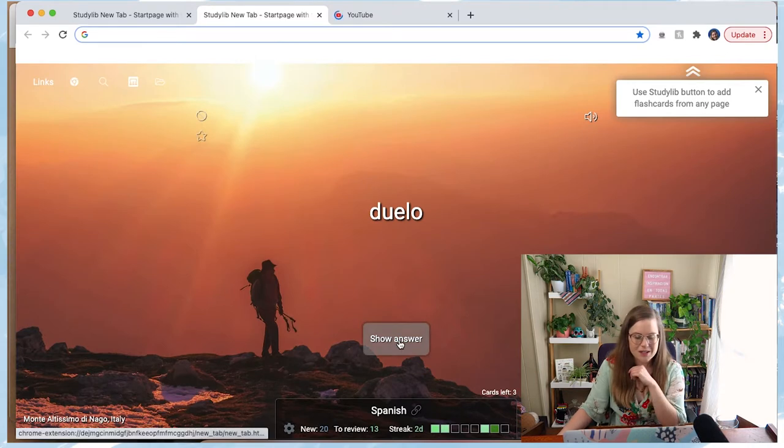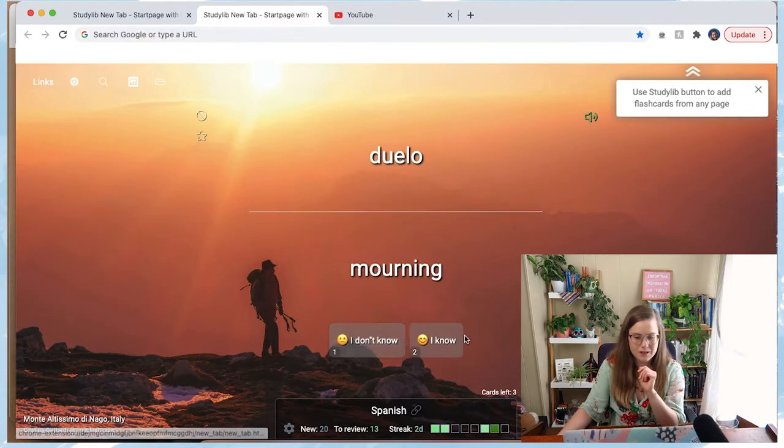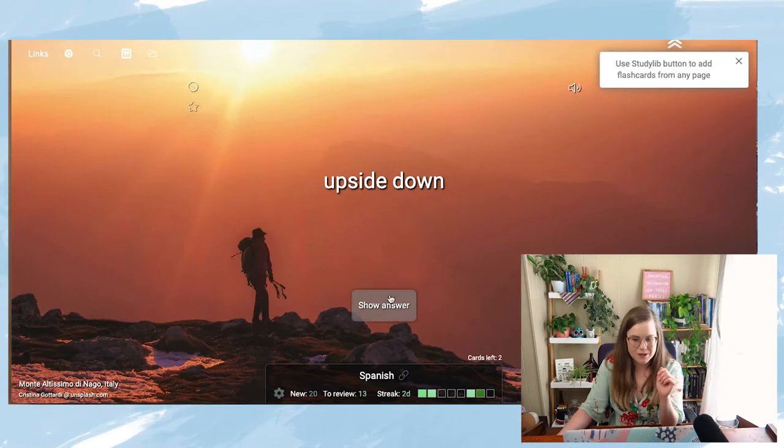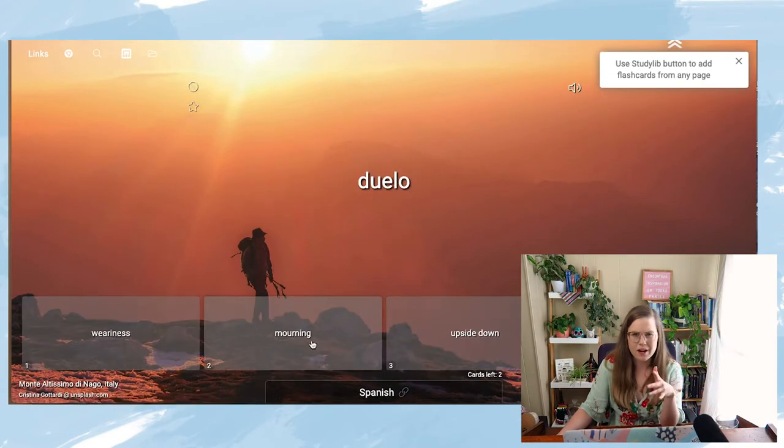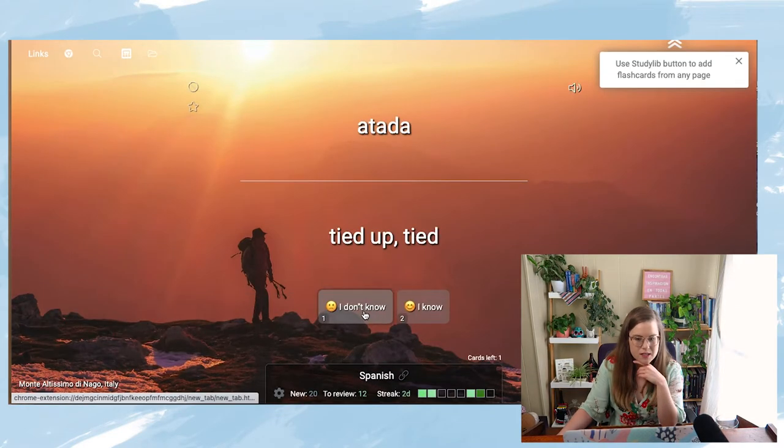So let's see how it works. 'Duelo' — mourning. I'm sorry these words are so depressing. I get my words usually from El Times, which is the Spanish version of the New York Times. It's been a heavy year, so a lot of these words are a little heavy. It'll come up and you'll say 'I know' or 'I don't know,' and then it gives you another kind of way to play with the words.